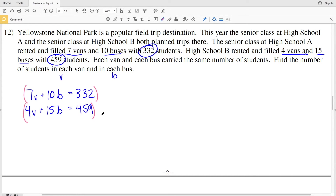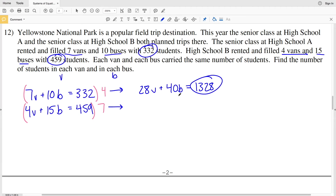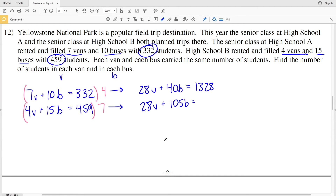I'll solve by elimination, eliminating V. I'll multiply the top equation by 4 and the bottom by 7, since 4×7 = 28 for both. The first equation becomes 28V + 40B = 1,328 and the second becomes 28V + 105B = 3,213.